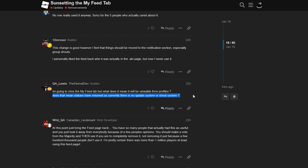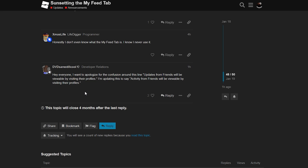The Roblox staff member who posted this actually changed the wording and clarified down in the replies. They said they wanted to apologize for the confusion and updated the line from 'updates from friends will be viewable by visiting their profiles' to 'activity from friends will be viewable by visiting their profiles.' But even after changing it from 'updates' to 'activity,' I still don't really know what they mean. Based on the fact that they wanted to change it due to confusion, it leads me to believe statuses might not be coming back. But I still feel like 'activity from friends' doesn't really make sense in the context of the 'My Feed' tab, because all it ever did for friends was show their status updates.